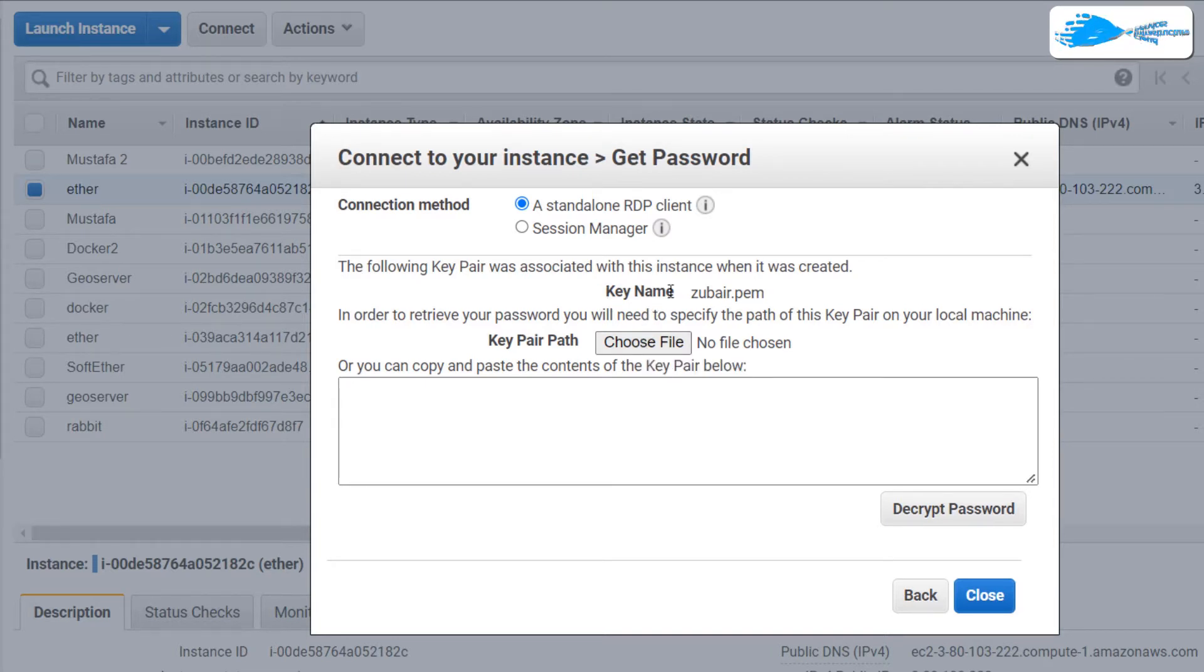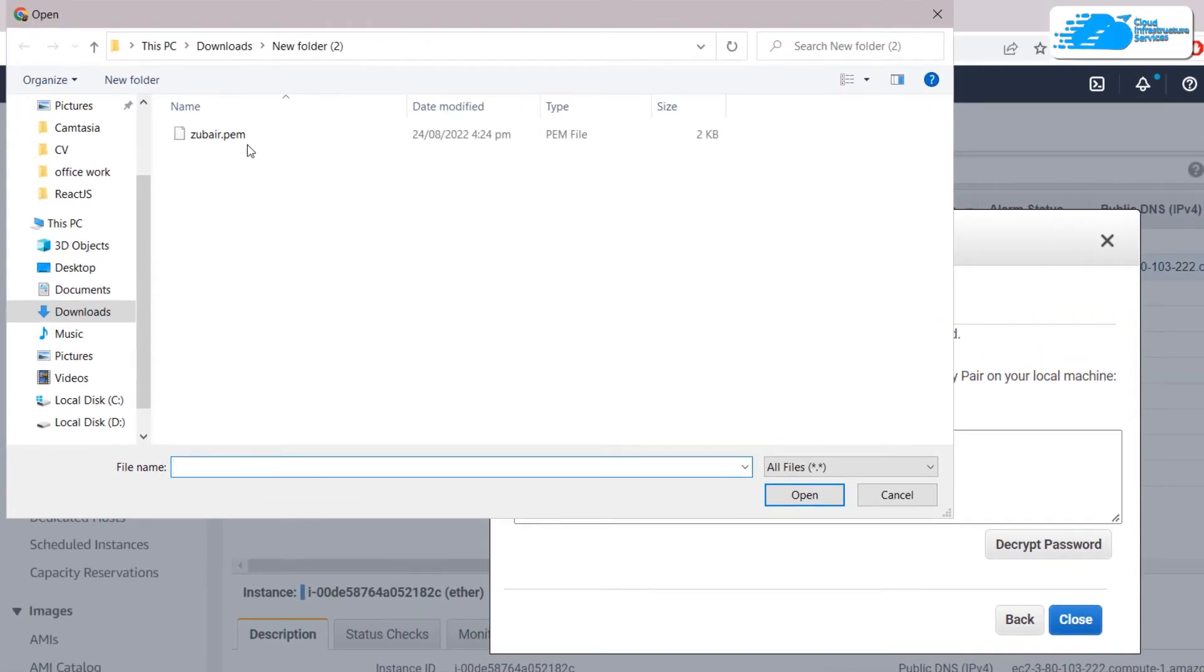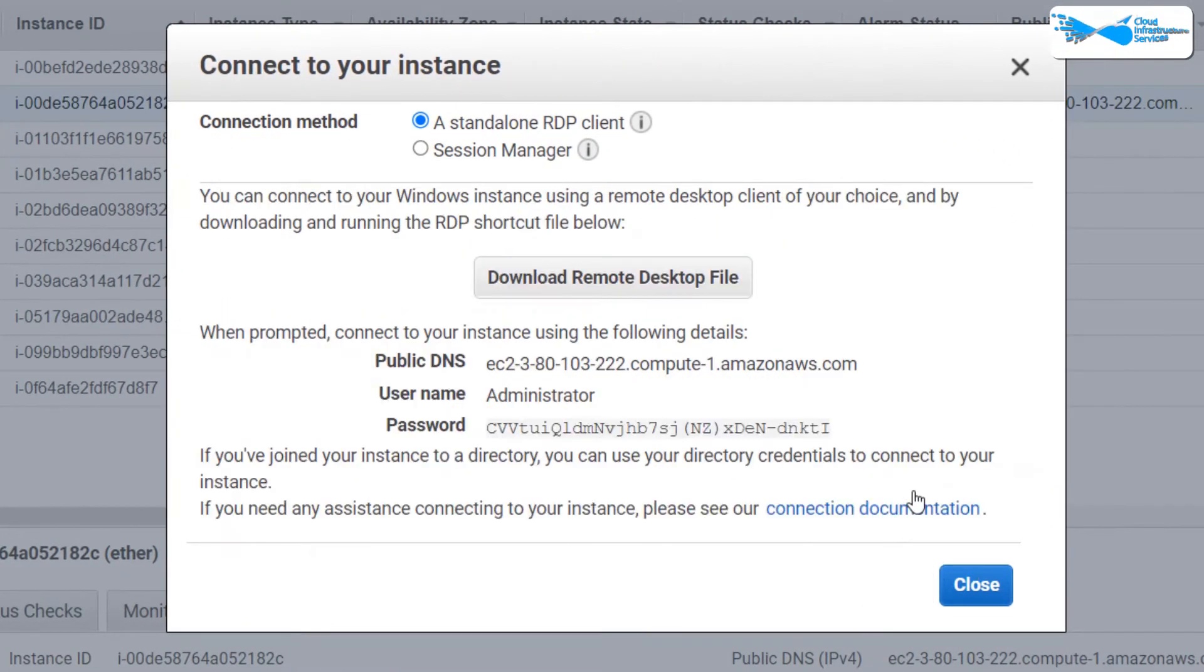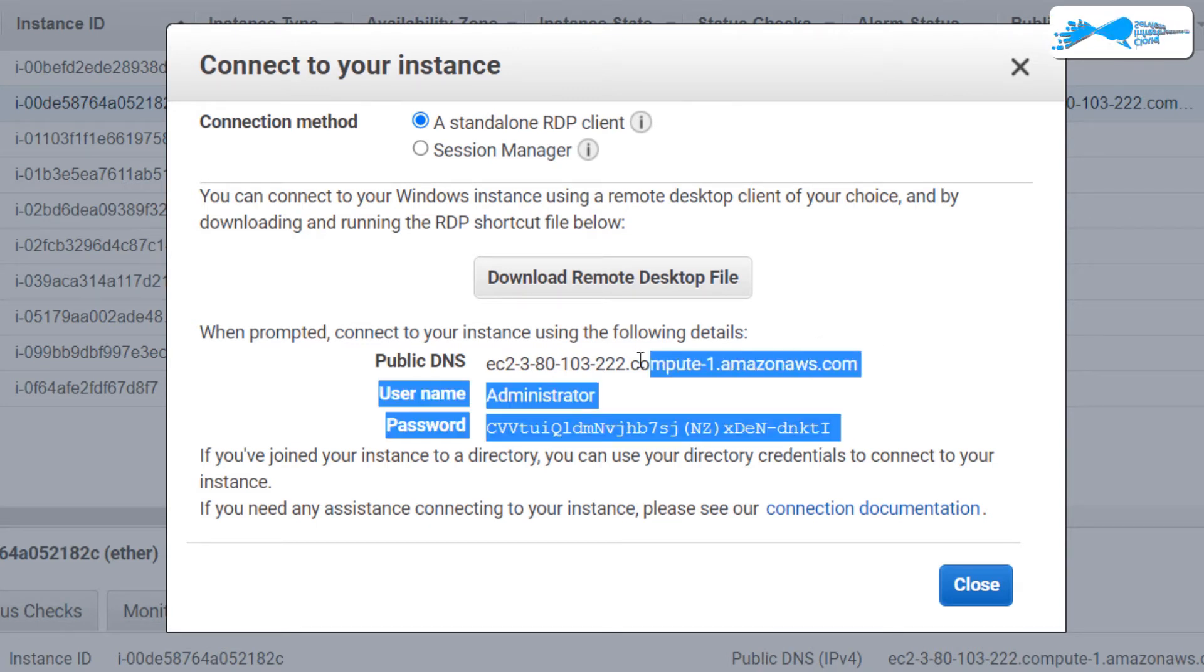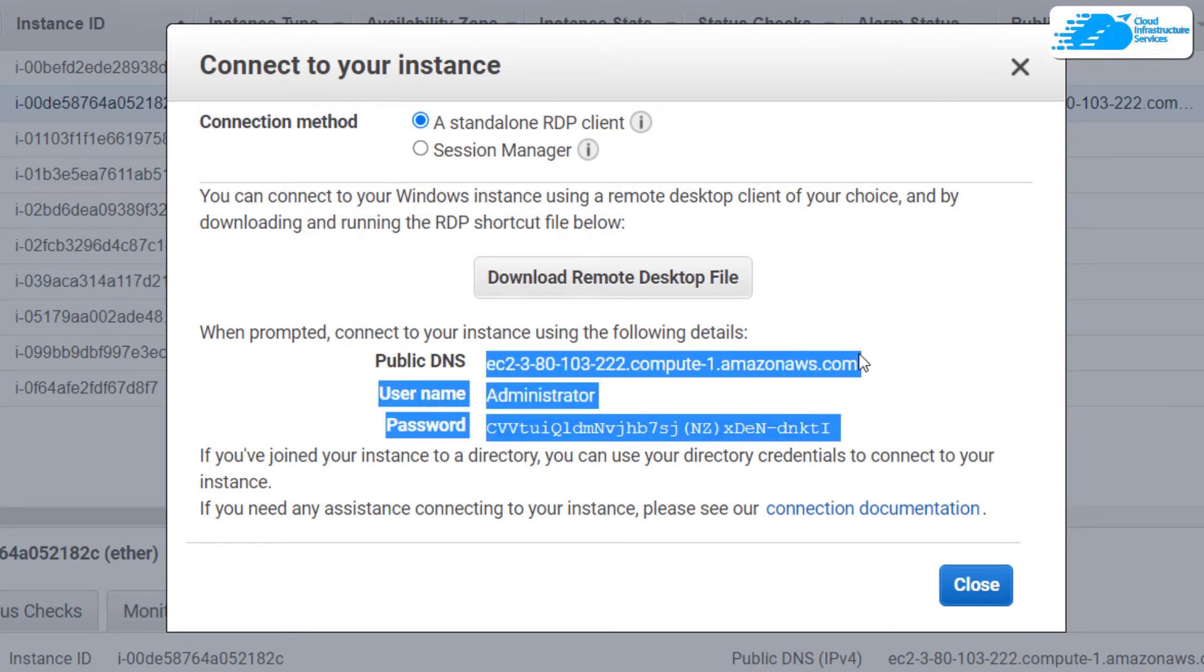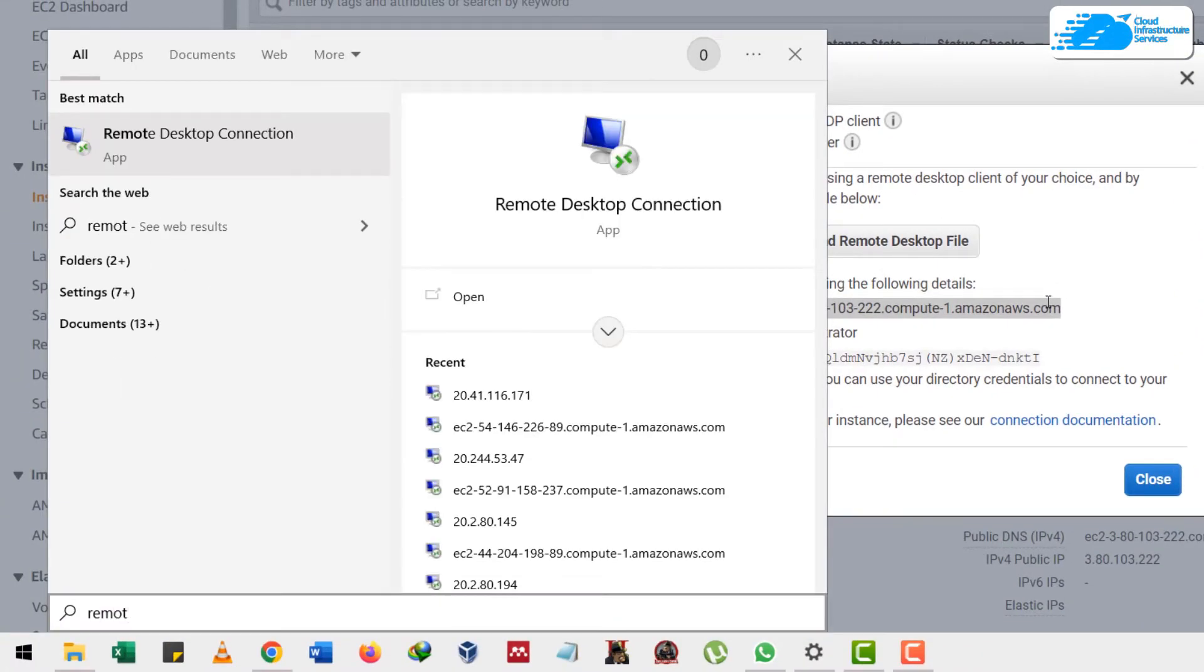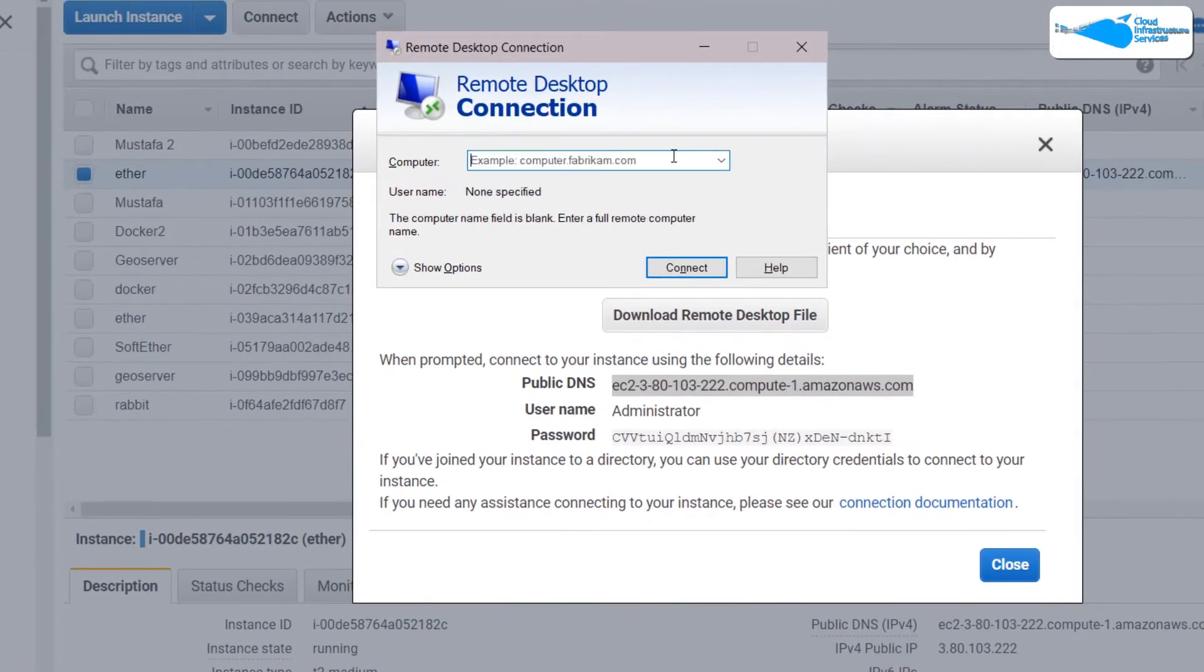Now here we have to give the file for our key pair. If you remember, the name of my file is zubair.pem. I'll just click on choose file and double click on my key. Now just click on decrypt password. So here we have everything that we need. First of all, just copy this public DNS. After that look for remote desktop connection in your Windows.